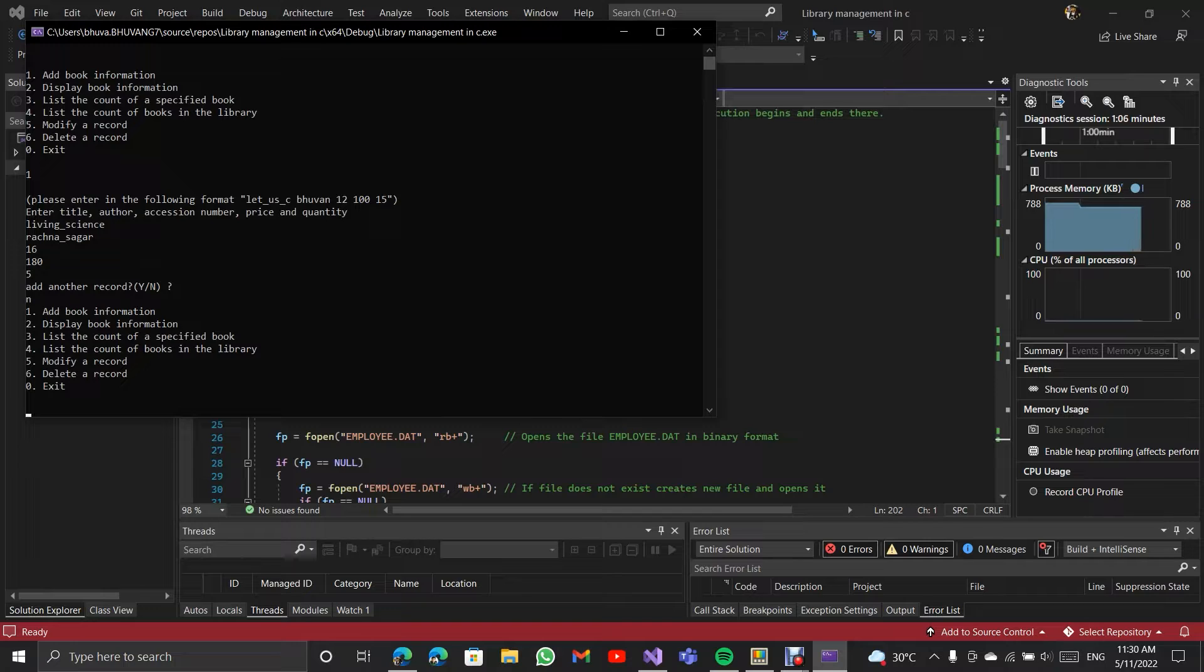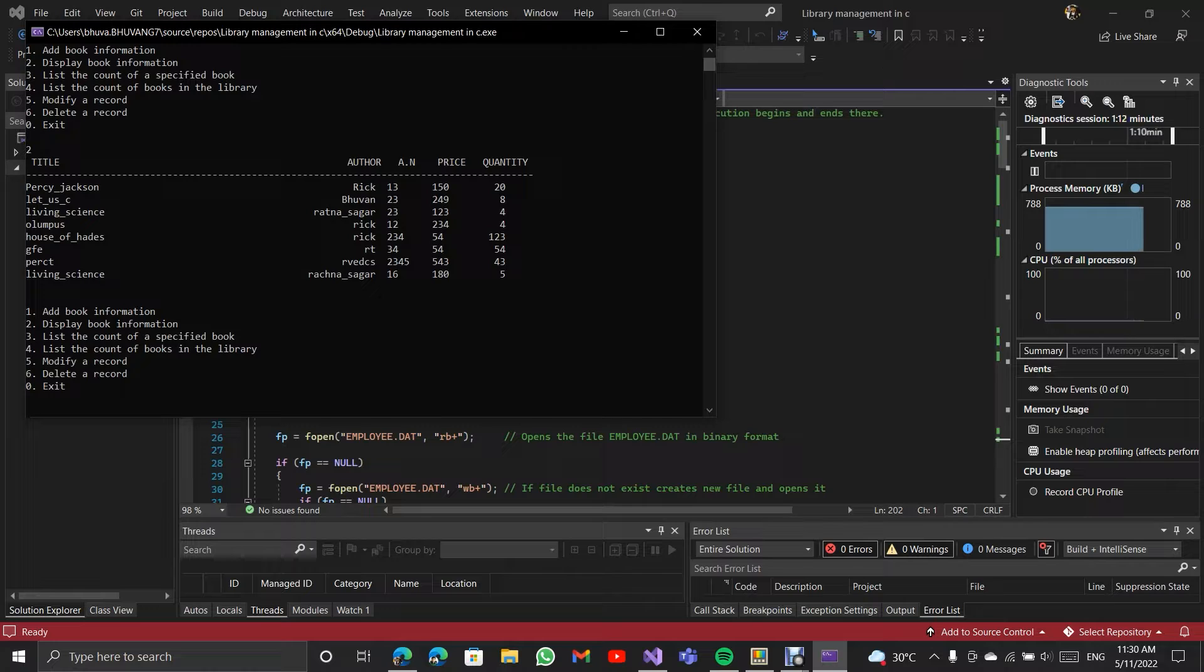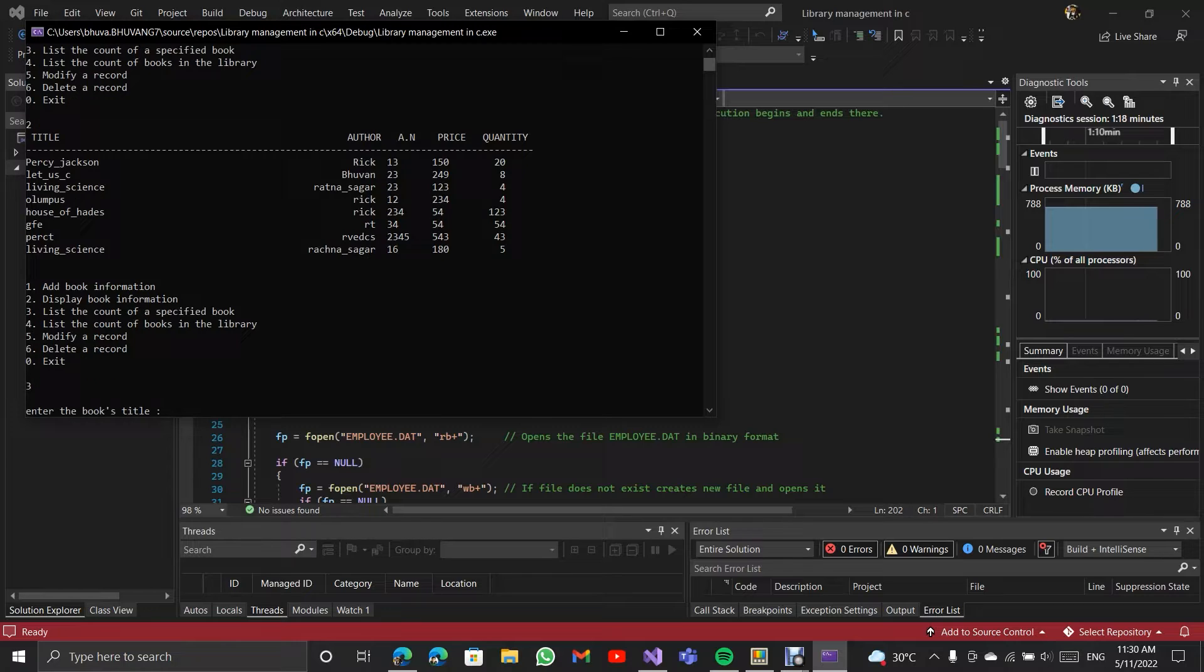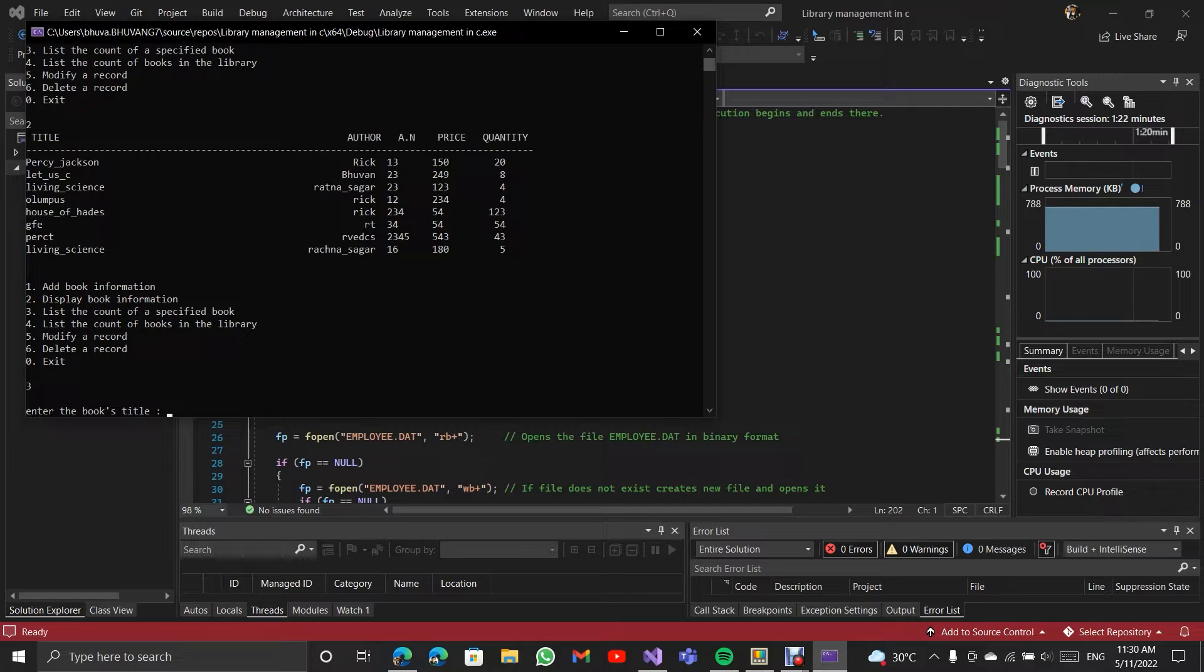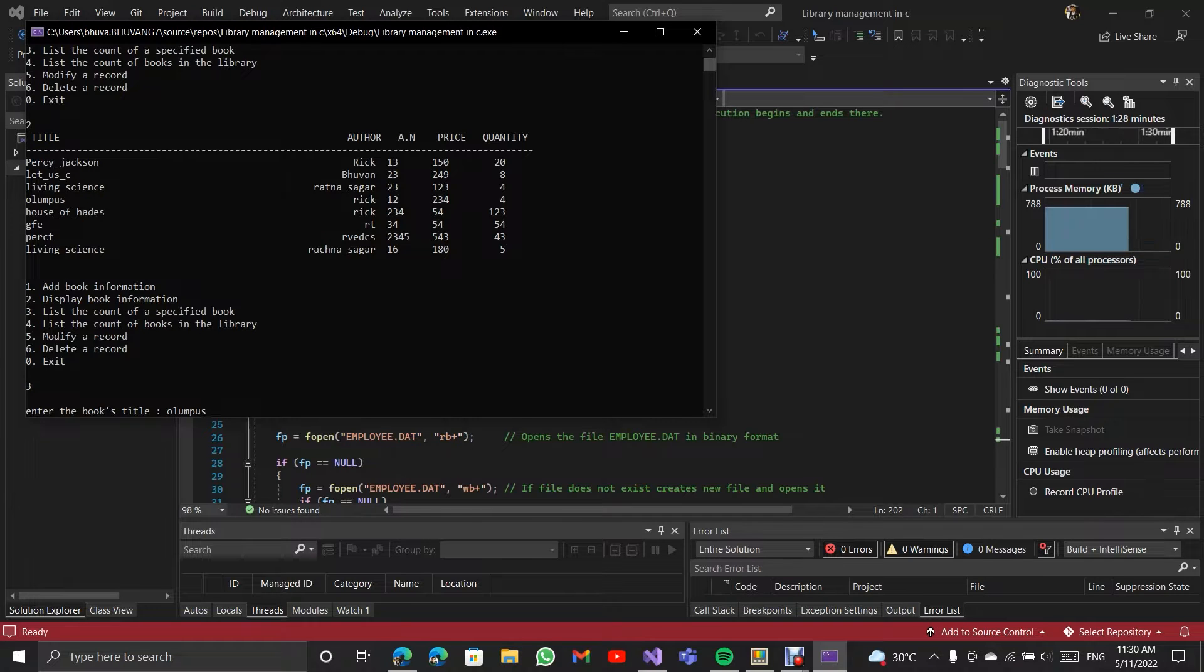Next I am going to display book information. So these are the books. Now I am going to list the account of a specified book. I am going to do album first. So it shows there are 4 books left.